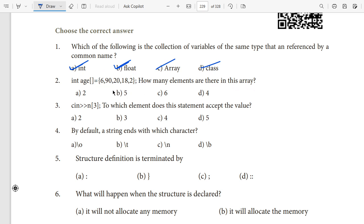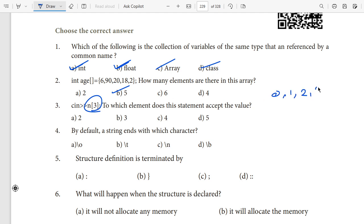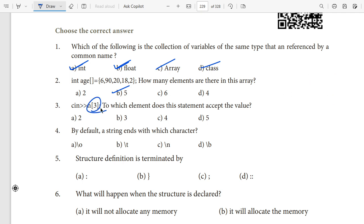How many elements are there in this array? Counting: 1, 2, 3, 4, 5 — so there are 5 elements total. Which element does a given statement access? Array indexing starts at 0, so positions are 0, 1, 2, 3. The statement accesses the 4th value, which is index 3. In C++, cin is used to store values and cout is used to display values.